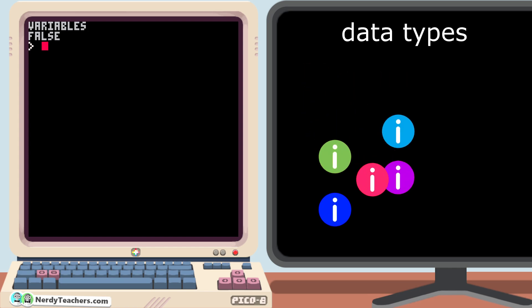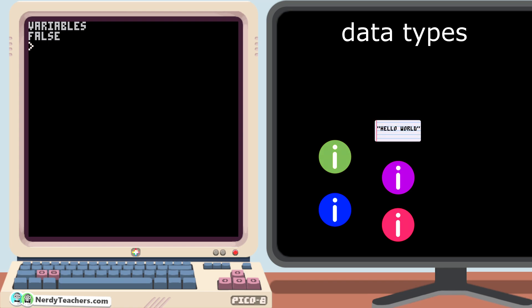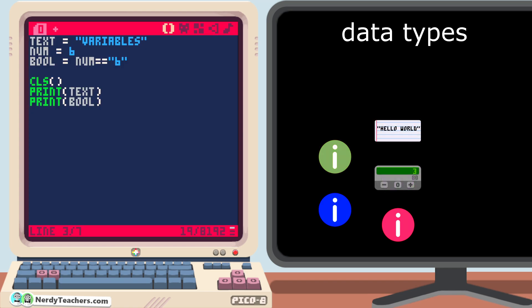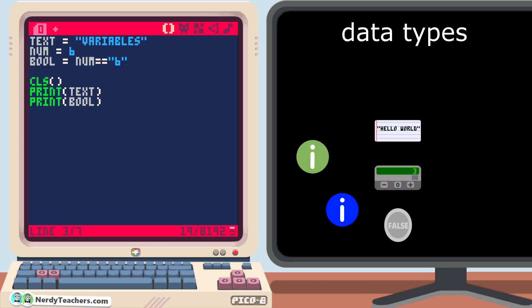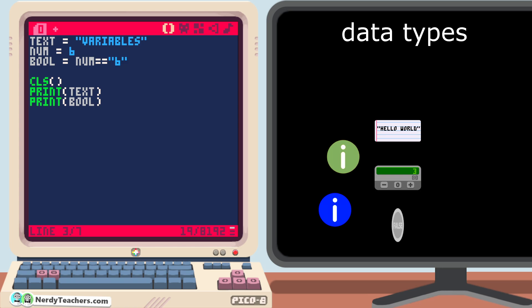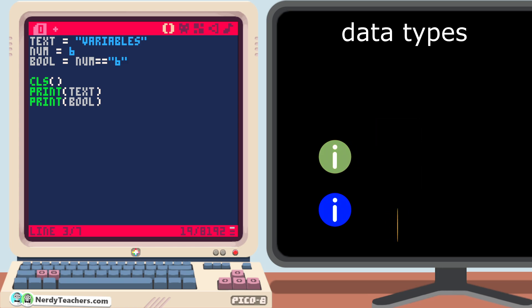Now there are even more data types, but since this is just an introduction to variables, we aren't going to go into detail about the more complicated data types until later, where we will break down each one in its own video.